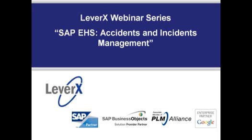Our webinar today is entitled SAP EHS Accidents and Incidents Management. During today's webinar, we will focus our discussion on the industrial hygiene and safety application area and the new specification management capabilities released in SAP's PLM 701.